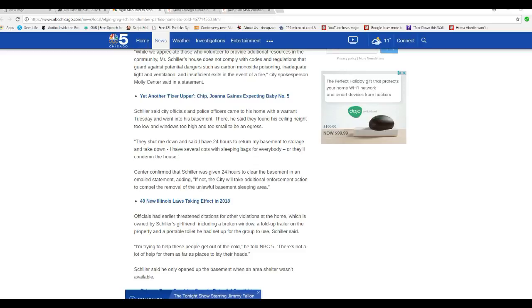Schiller said city officials and police officers came to his home with a warrant Tuesday, went into his basement. There he said they found the ceiling height too low and windows too high and too small to be an egress. They shut me down and said I have 24 hours to return my basement to storage and take down the several cots with sleeping bags for everyone, or they'll condemn the house. These are sick, diseased psychopaths. I don't care. I'm just going to say it. You can like it or not.